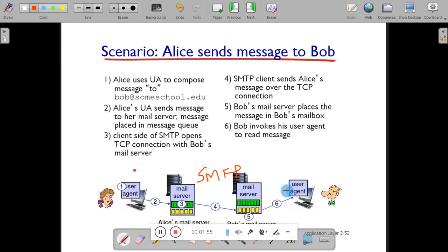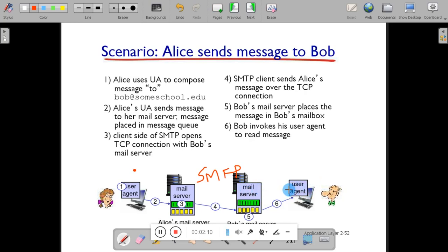User Bob will log into the mail server using either webmail, Microsoft Outlook, or any other software that acts as a user agent, and he can download the mail or view the mail using webmail.